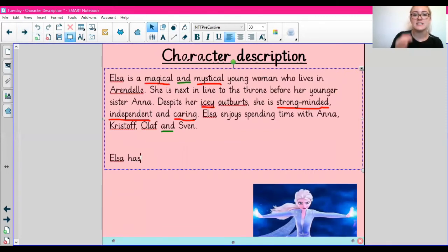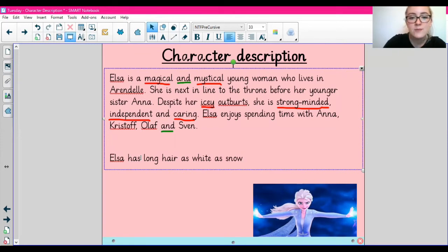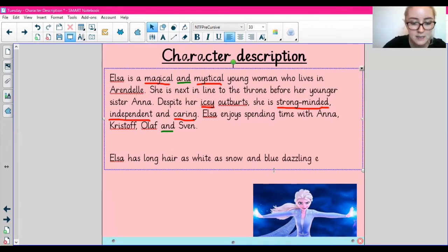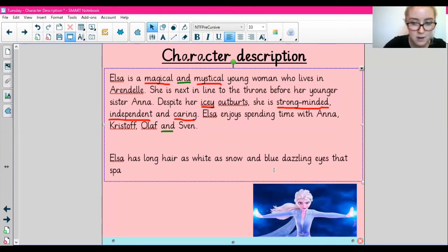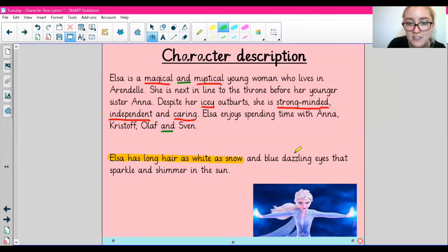I'm going to say: 'Elsa has long hair as white as snow.' Can you think of what I've just used there? That would be a simile, because I'm comparing the colour of Elsa's hair to snow. I'll continue: 'Elsa has long hair as white as snow and blue, dazzling eyes that sparkle and shimmer in the sun.' I've used a range of adjectives here — 'dazzling', 'sparkle' and 'shimmer' to describe Elsa's eyes.